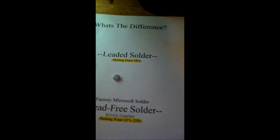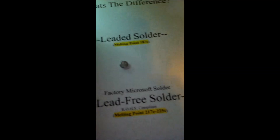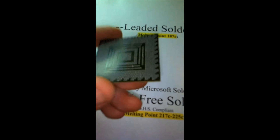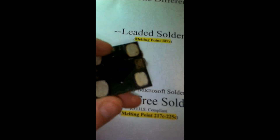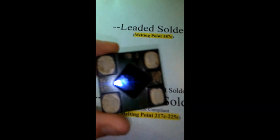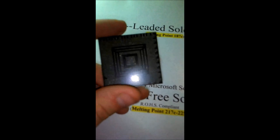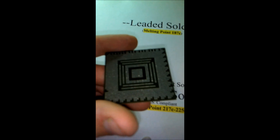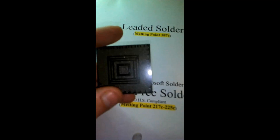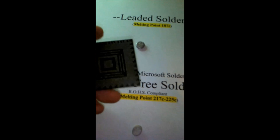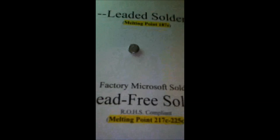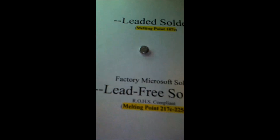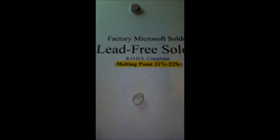Why does lead-free solder cause problems? When the chip heats up it expands, putting stress on all those solder balls — over a thousand of them on an Xbox chip. That constant expansion and contraction creates hairline fractures in the solder balls. Leaded solder is flexible and can flex with the chip, whereas lead-free slowly stresses to the point of developing cracks.